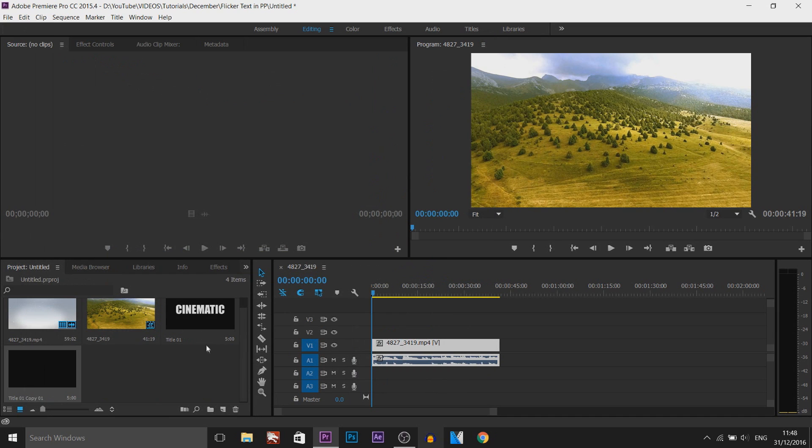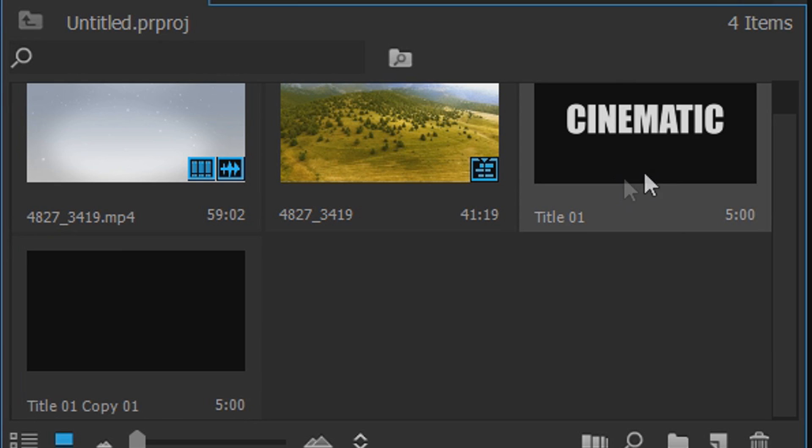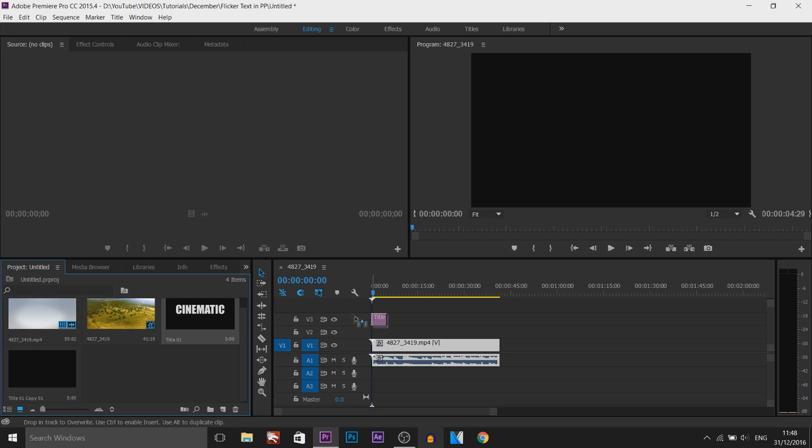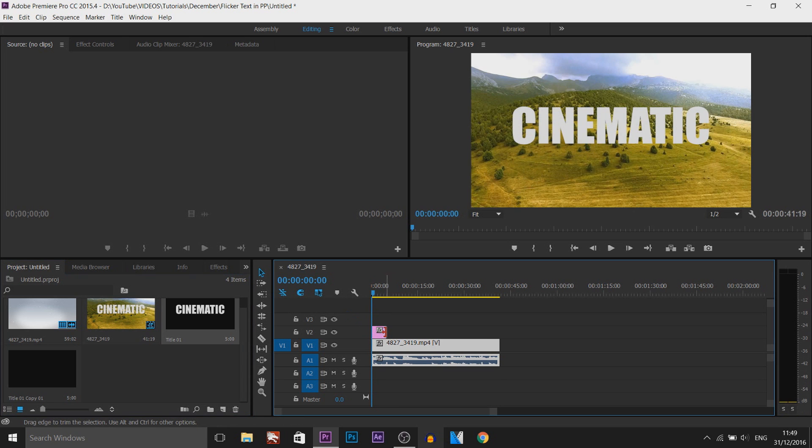So this is what we have. And now what we're going to do, the first text we created when it wasn't Ghost, we're going to drag and drop this onto Video 2. And I'm going to extend this all the way out.